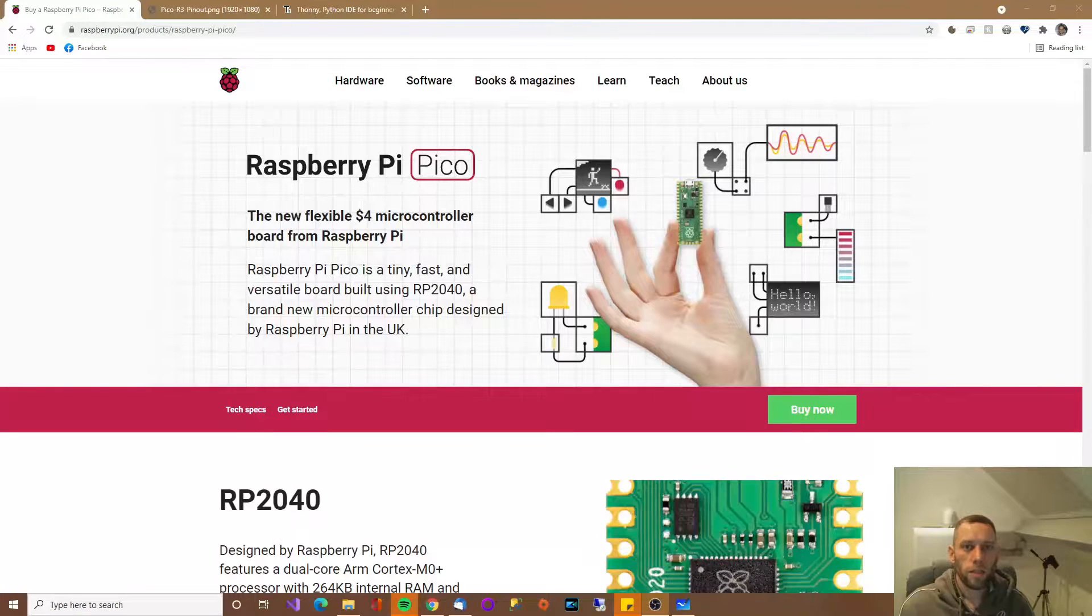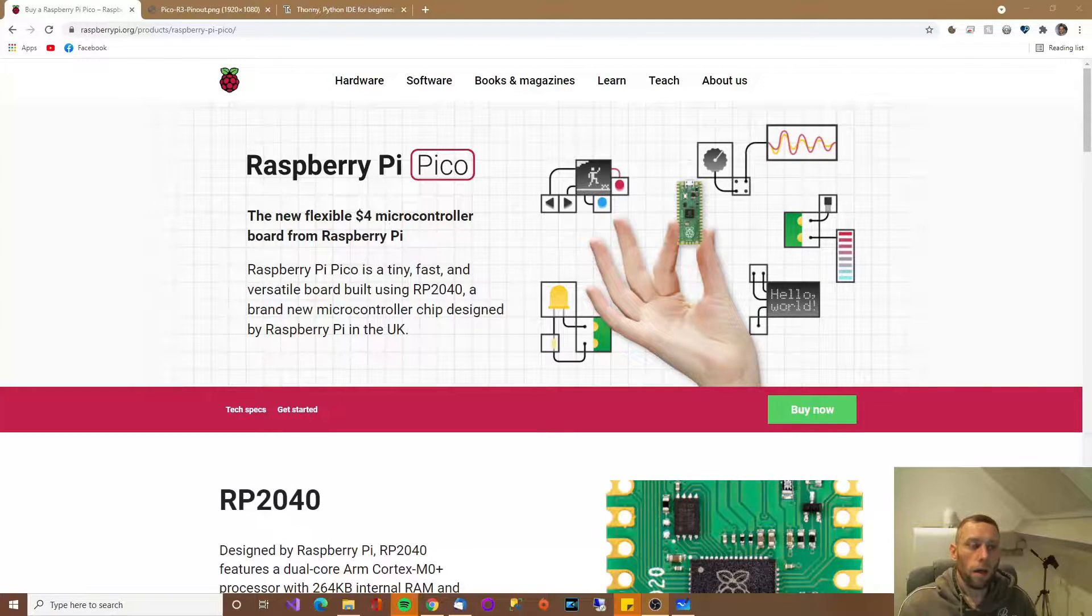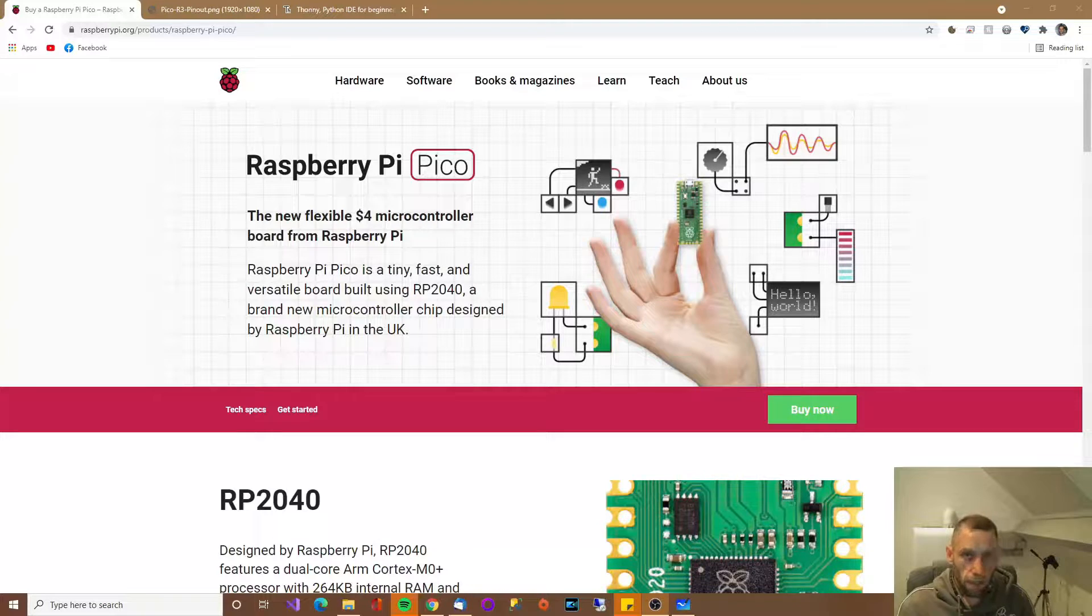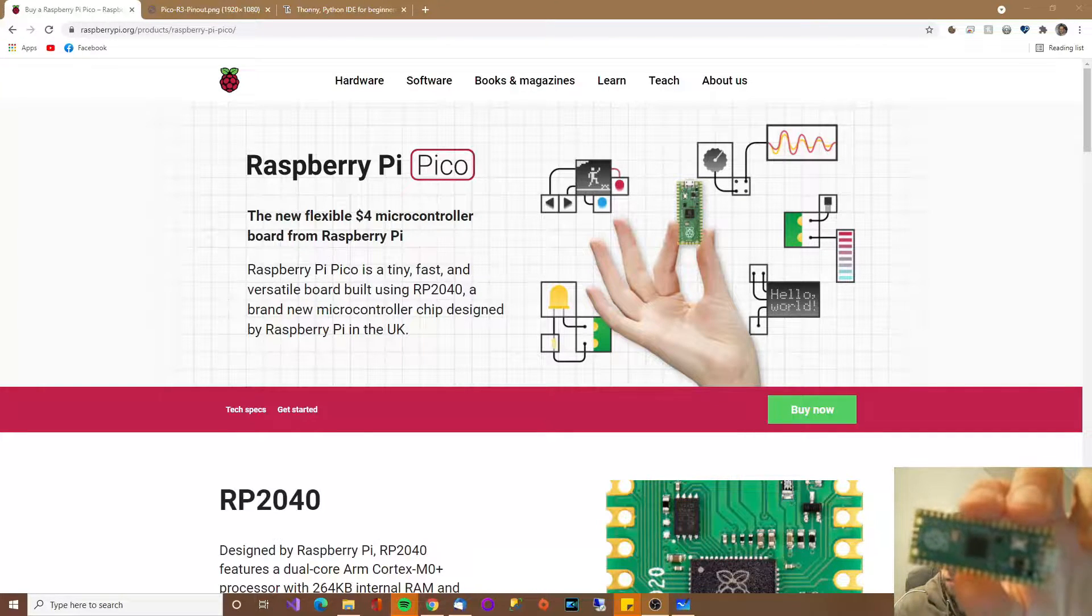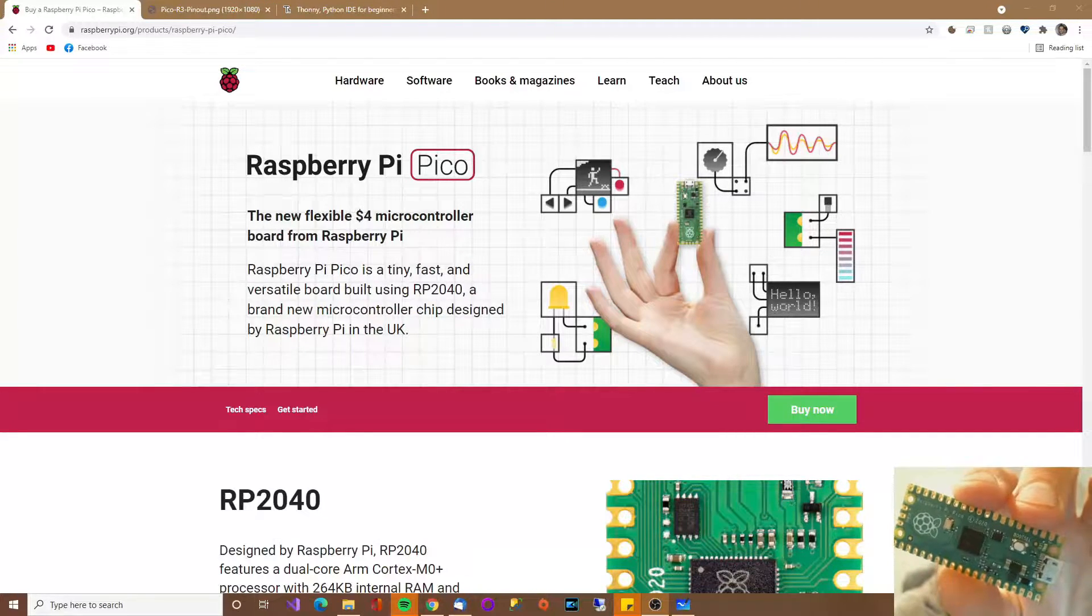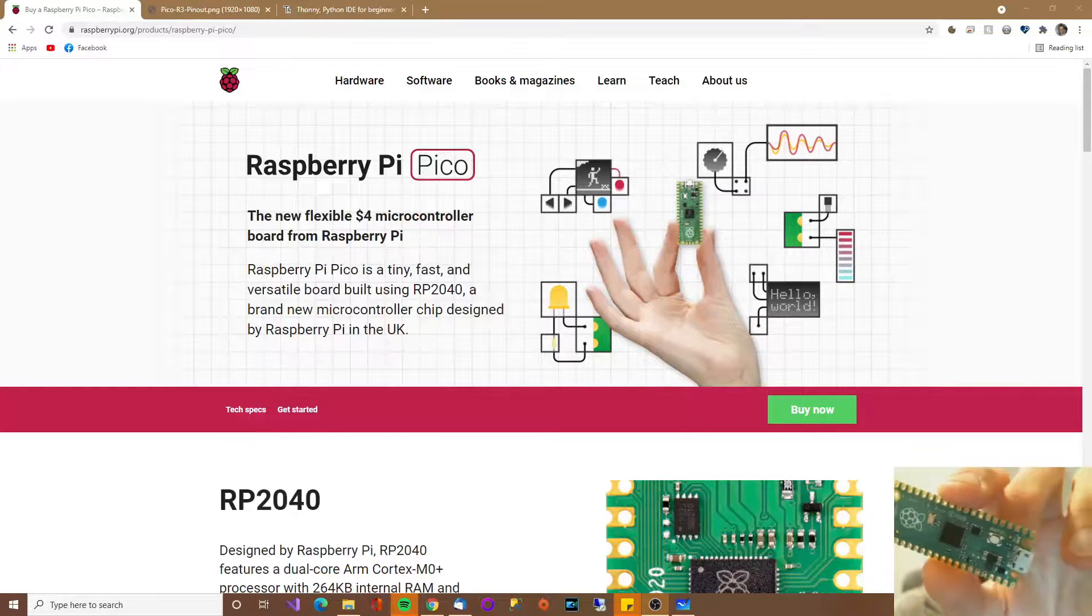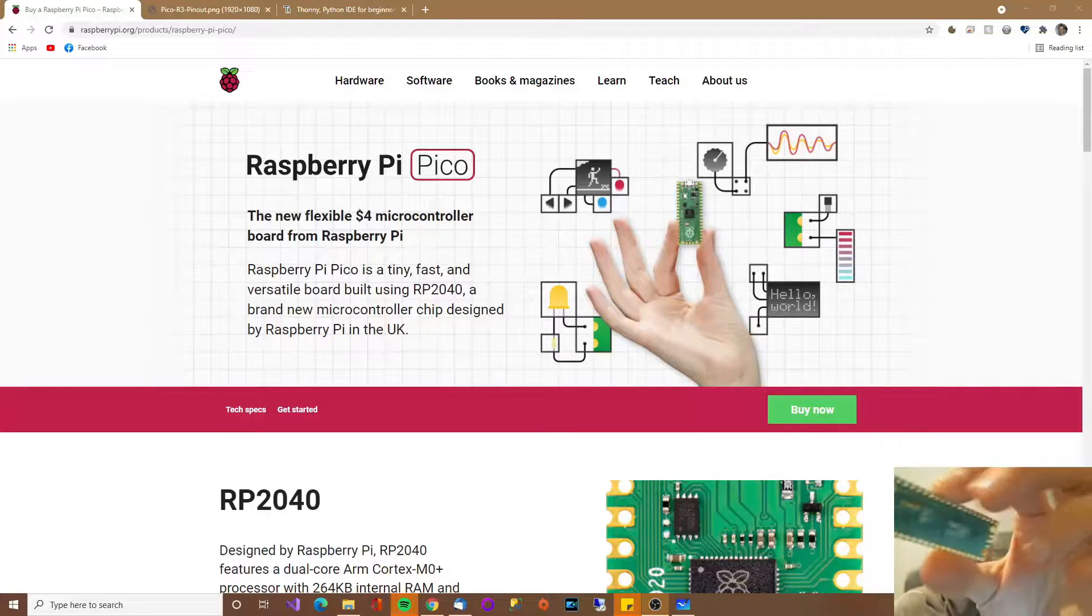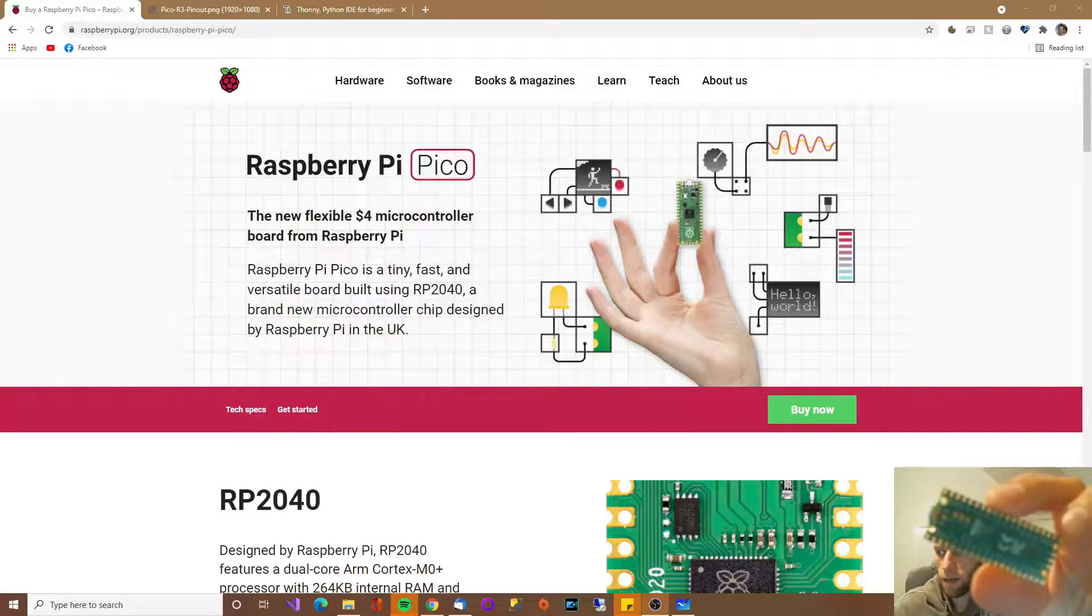Hello everyone and welcome to this video. So I finally bought one of these. This is a Raspberry Pi Pico. There's the front and there's the back.